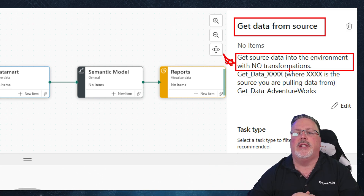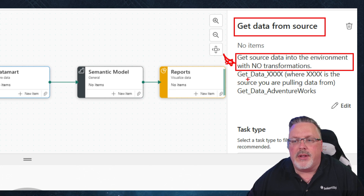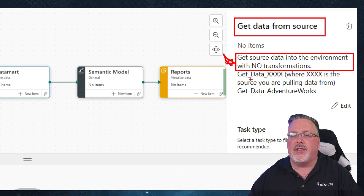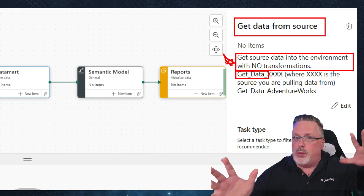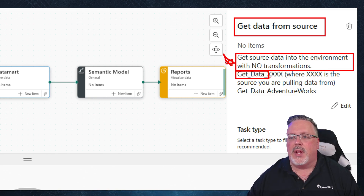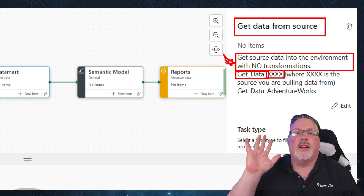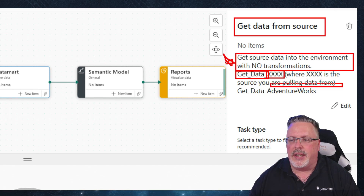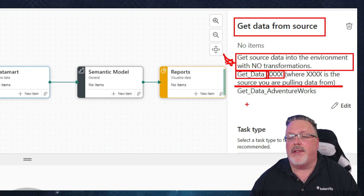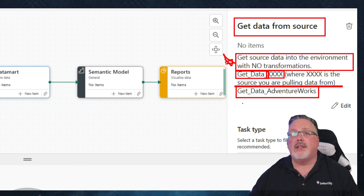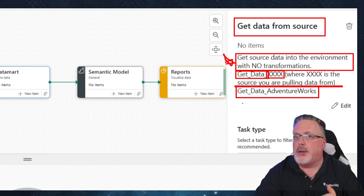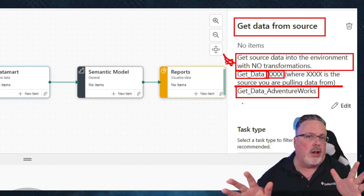Whenever we create one of these, we're going to follow a common naming convention inside the environment so it's easy to find things. We're going to start with 'get data' so we understand we're going out and getting data from the source system. The naming convention for the pipelines is going to be the source — so, for example, the first build out is a 'get data from Adventure Works' — one big bulk pull. I want to give this direction to the developer so they can just follow along.